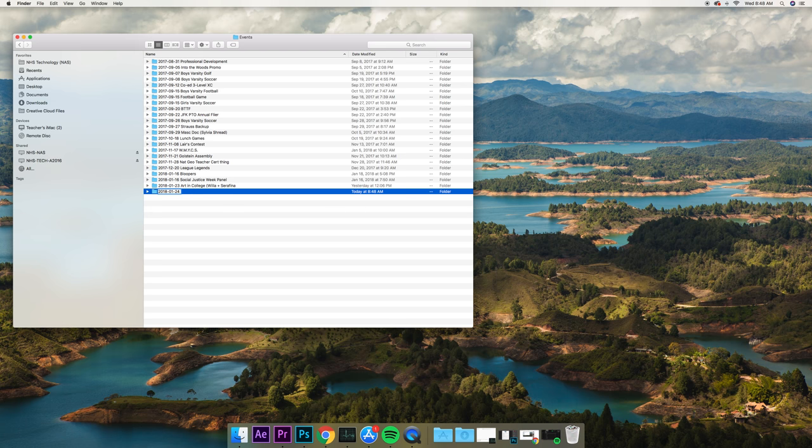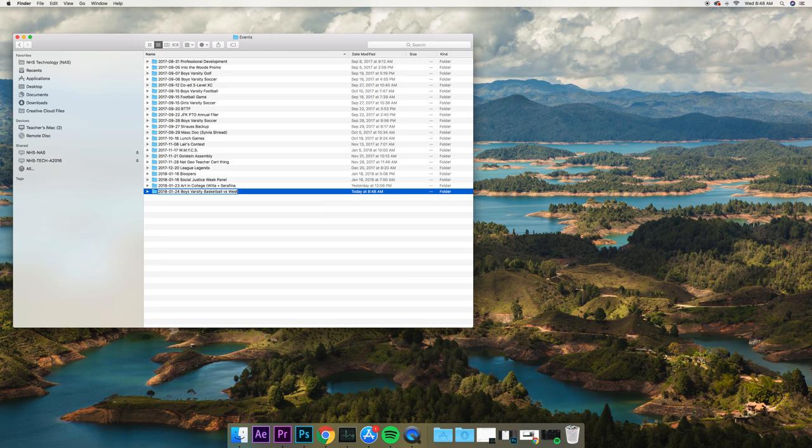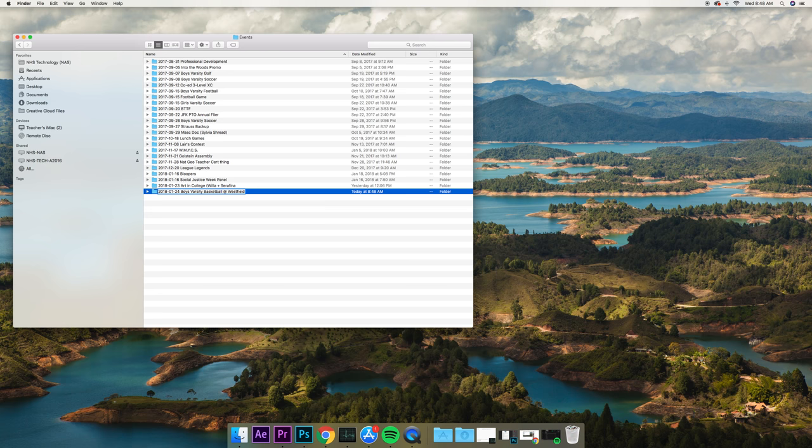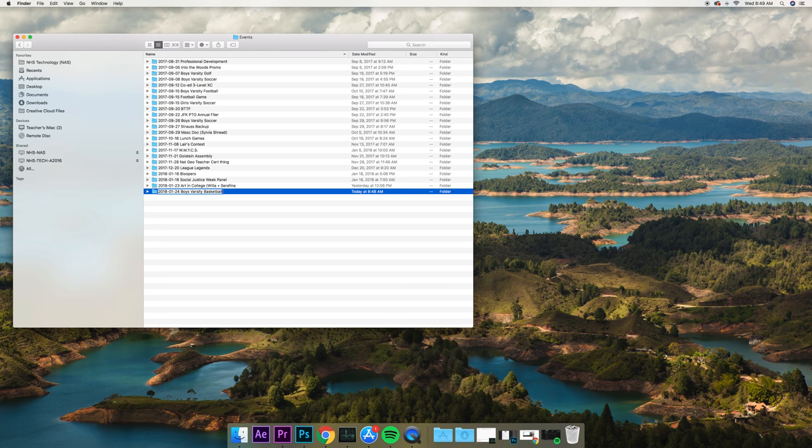That was here. It would be boys varsity basketball versus Westfield. If it is a home game, you use 'versus'. If you go to an away game, it's 'at Westfield'. You see the difference? If you go to the place, you put 'at'. If you're a home team, you put 'versus'. Then we know who they played, when they played, and where they were. So I'm going to say 'at Westfield' and make my folder.